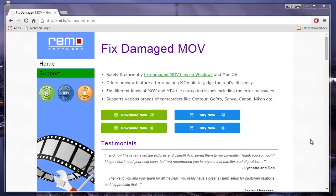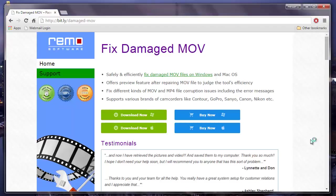Hey there friends. In this video, I'm going to show you how you can repair corrupt, damaged, or even unplayable MOV videos by making use of one of the best and safest MOV repair software.